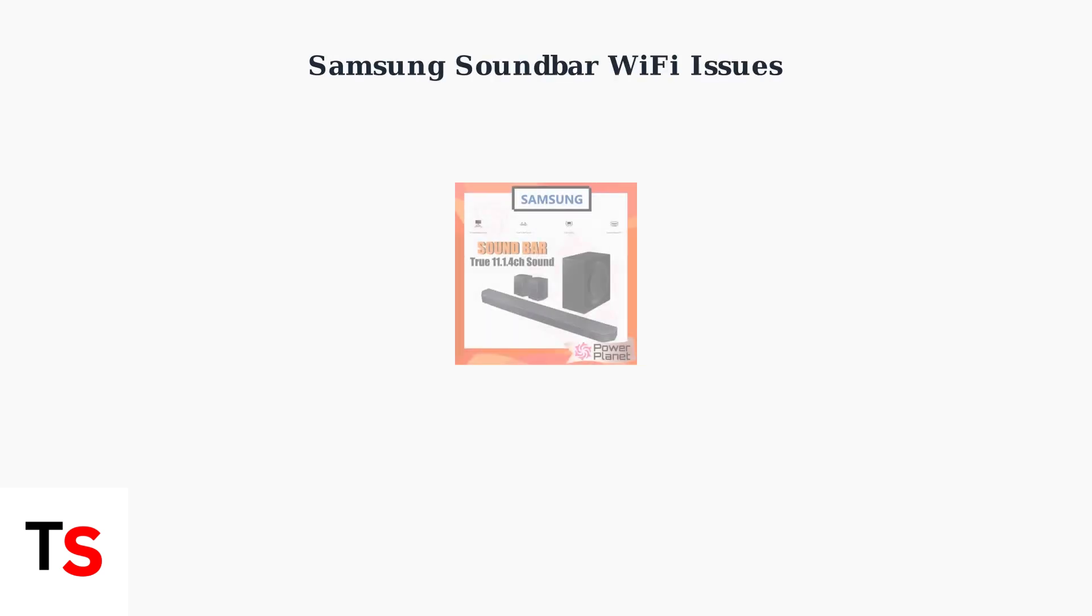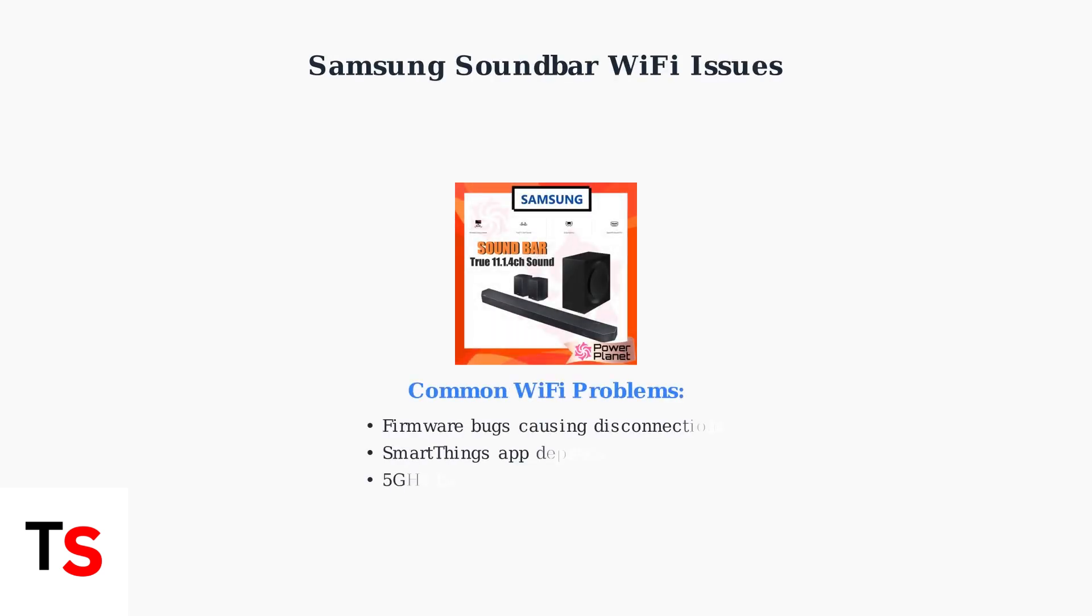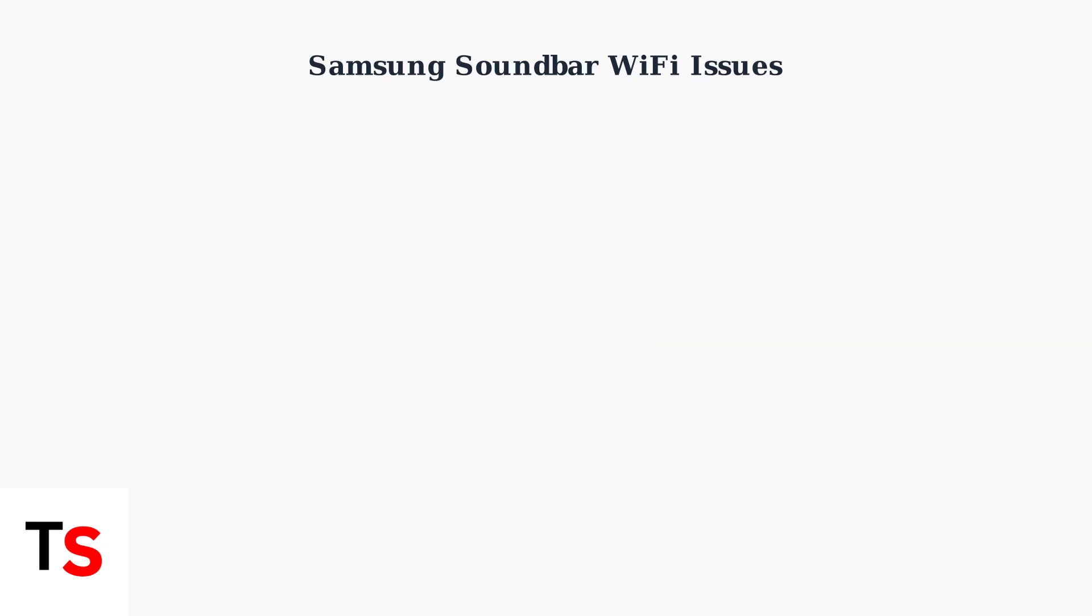Samsung soundbars frequently experience Wi-Fi disconnection problems, even with newer premium models. Understanding the root causes helps identify effective solutions.